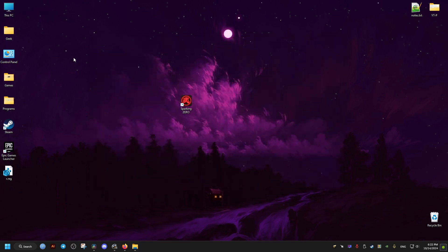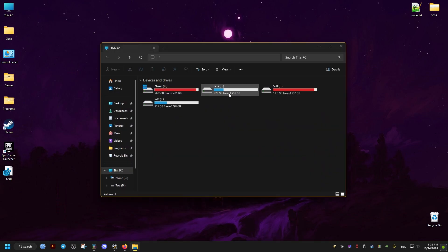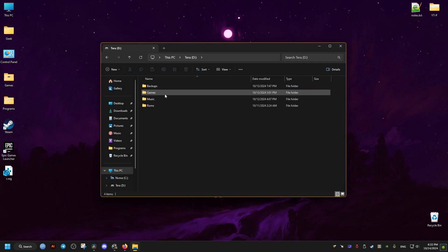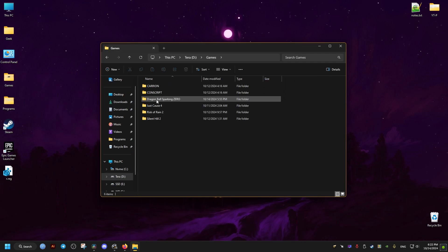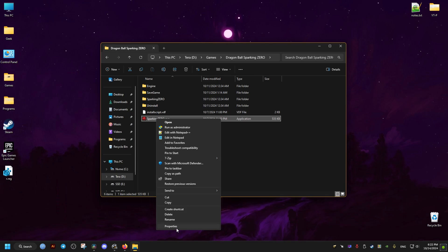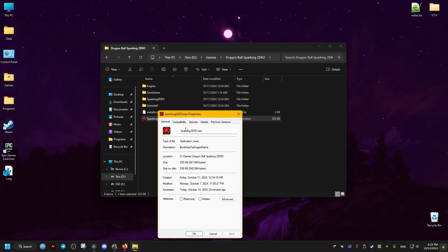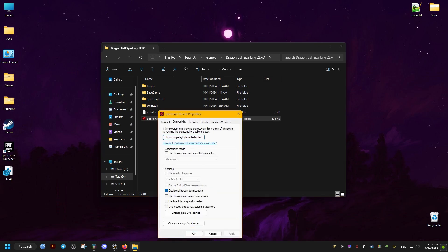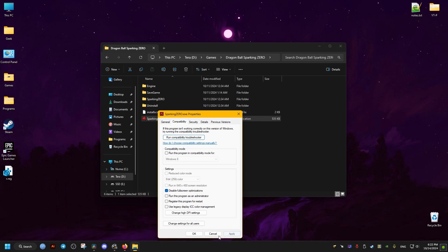But for me I installed it elsewhere. So we just go to where the game is installed and locate the game's executable. We go to the properties and then compatibility and make sure this option right here is checked. Apply then OK.